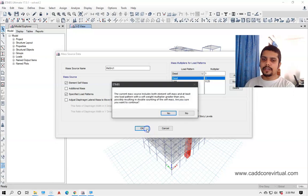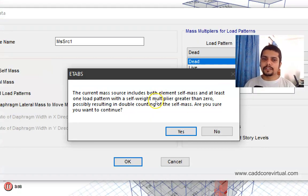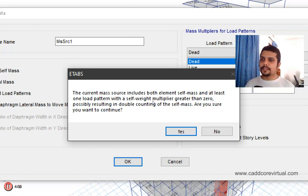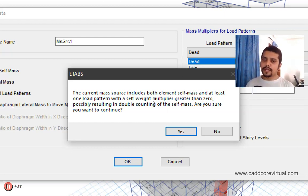This warning says that the current mass source includes both element self-mass and at least one load pattern with a self-weight multiplier greater than 0. That means our element self-mass is selected and the load pattern is already included. When the actual load is applied and the self-weight value is 1, the current element self-mass and the load pattern are both counted.